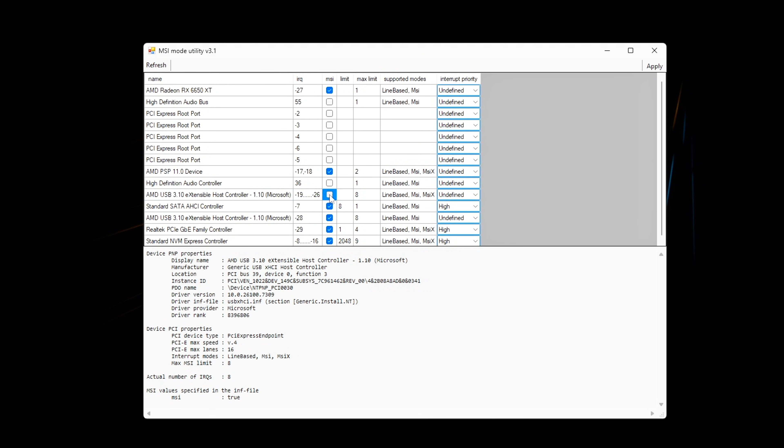For each device, check the MSI box. Leave unsupported devices untouched. If a device already has MSI enabled, leave it as is.